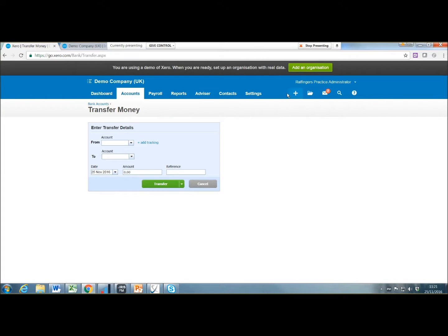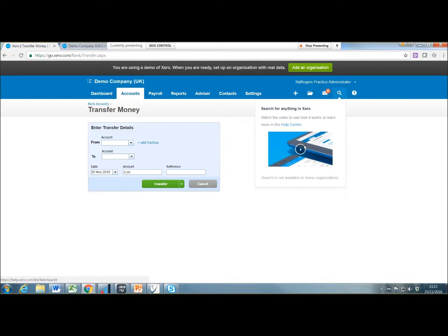Also, I was going to show the search facility, which is really good. On the demo company, unfortunately it doesn't allow you to show it, so there is a video in the help centre regarding the search facility. Basically, you can just find anything within Xero using it, which would be really useful.